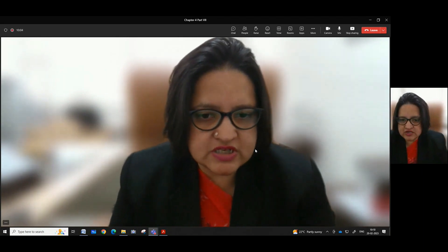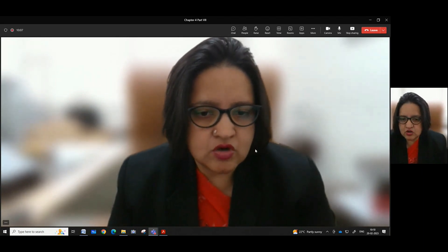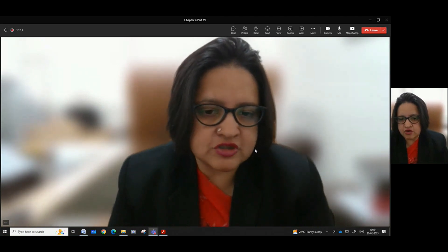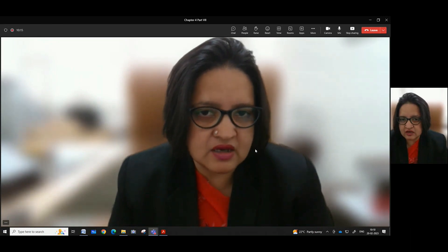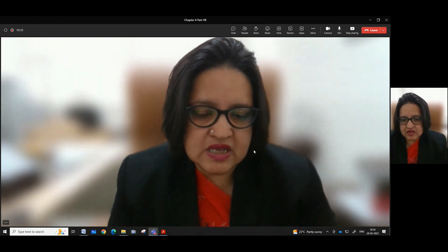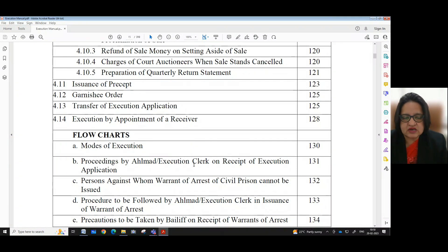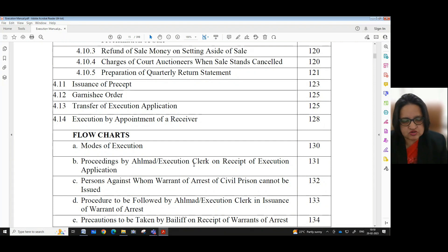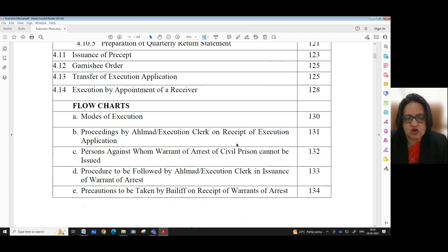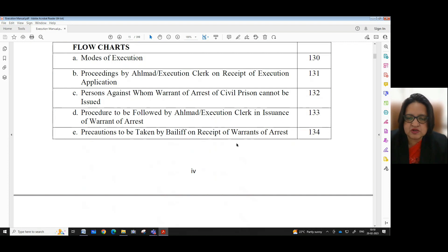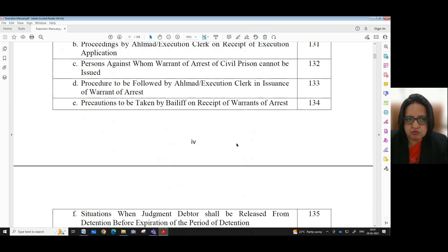Namaskar. Continuing with our video series on the Refresher Manual on the topic of execution matters for the staff at district courts at Punjab, Haryana and UT Chandigarh. Today, in Chapter 4, Part 7, we shall look into certain other aspects concerning modes and procedure for execution. We shall look into issuance of precept, garnishing order, transfer of execution application and execution by appointment of a receiver. We shall also briefly look into the various flowcharts prepared for understanding this chapter more clearly.